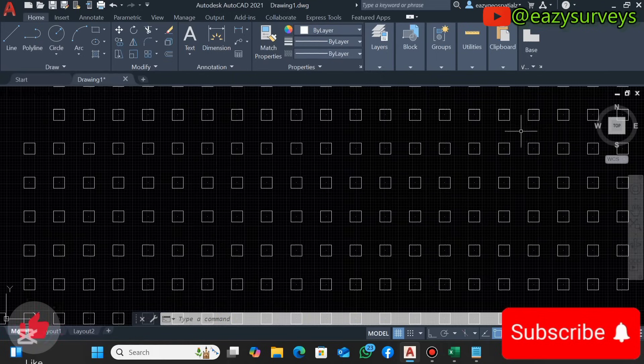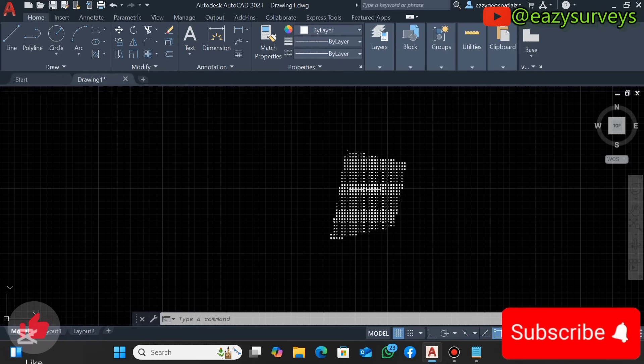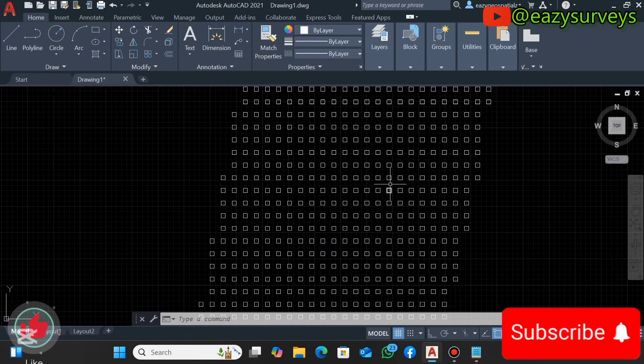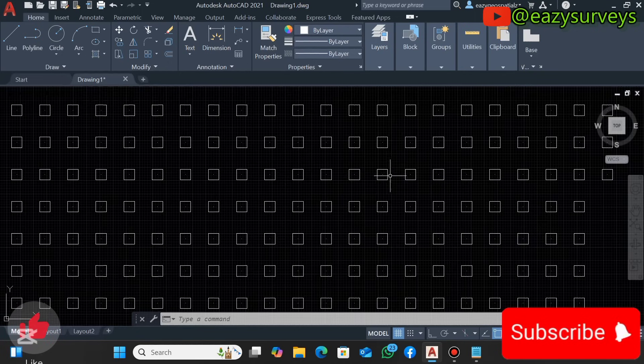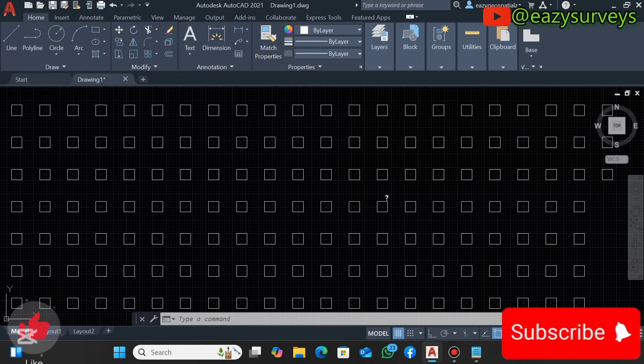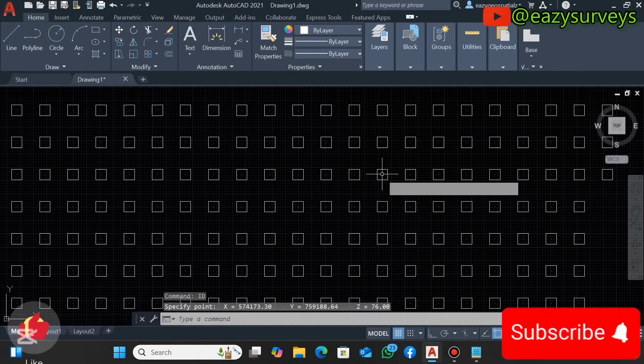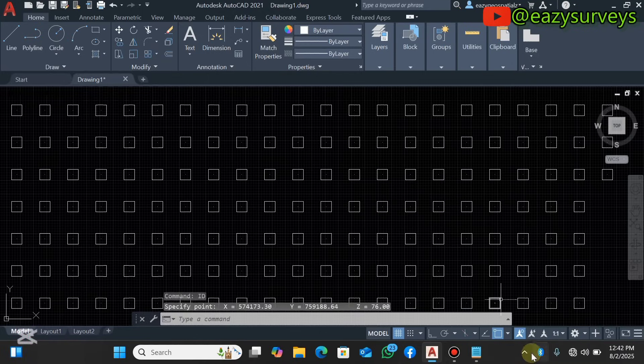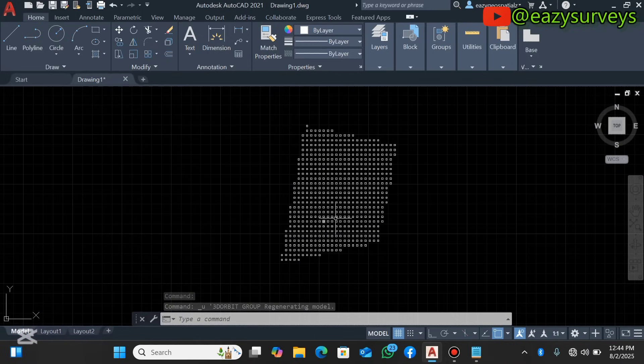Therefore guys, that is how to import multiple survey data in Eastings, Northings, and Elevations into the basic AutoCAD.